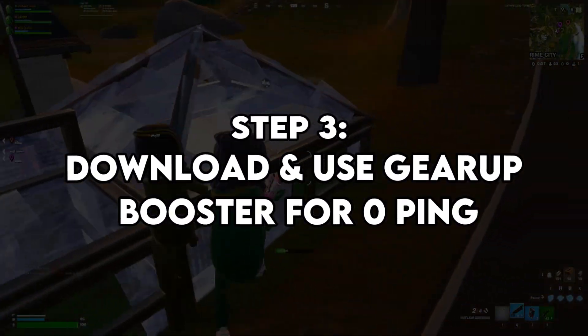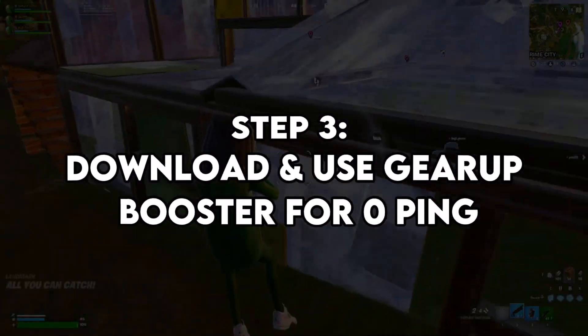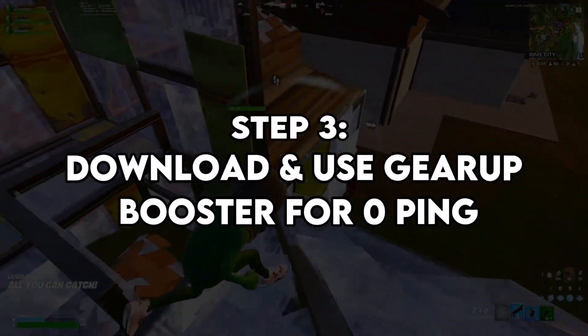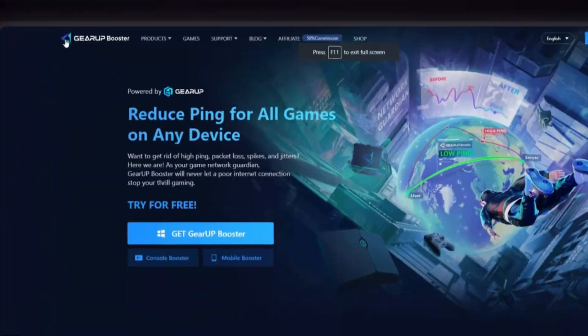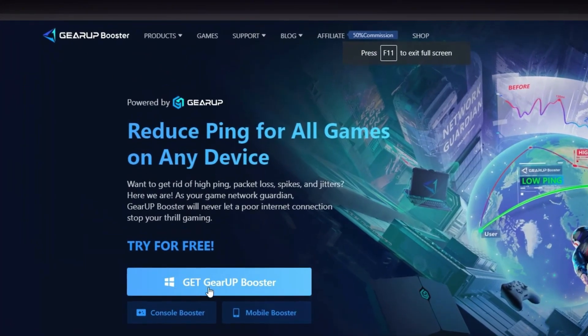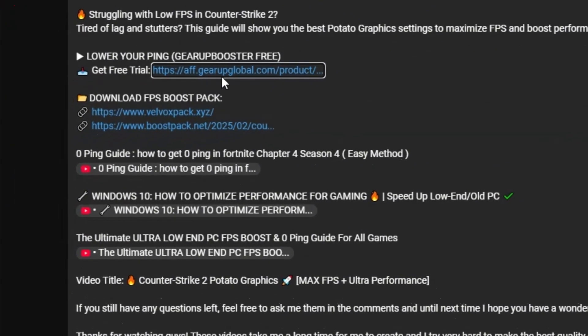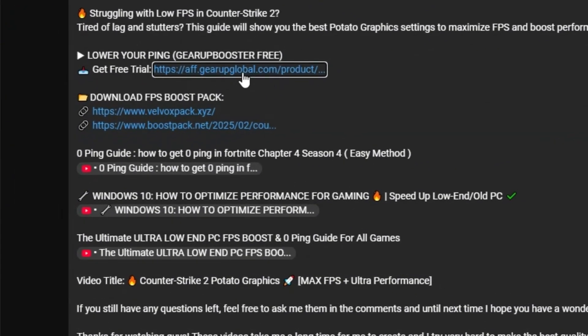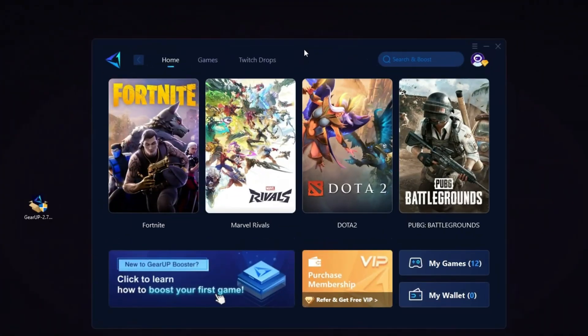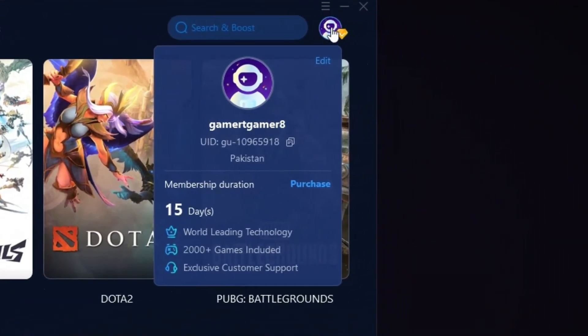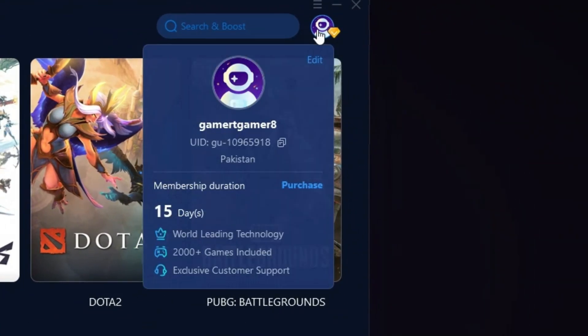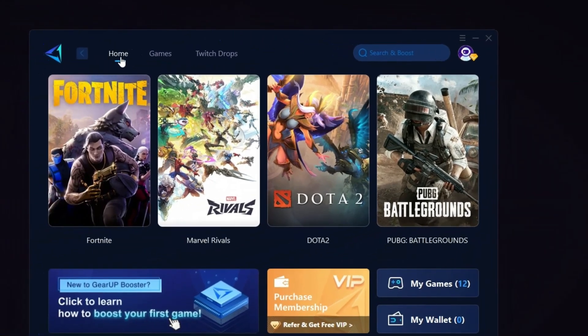Step three, download and use Gear Up Booster for zero ping. First download the Gear Up Booster tool from the official website using the link in the description and install it on your PC. Once installed, open the tool and log in using your Facebook or Google account.